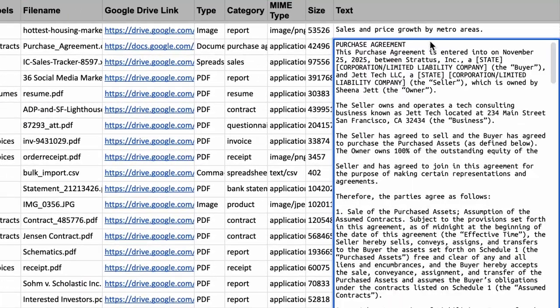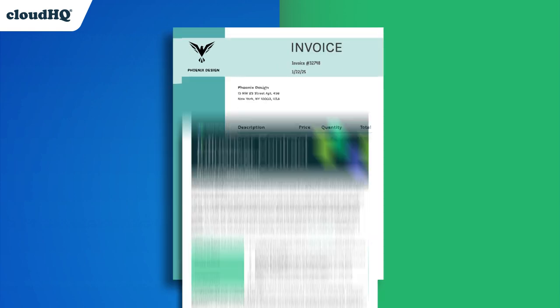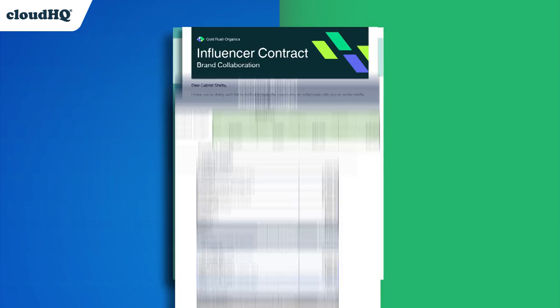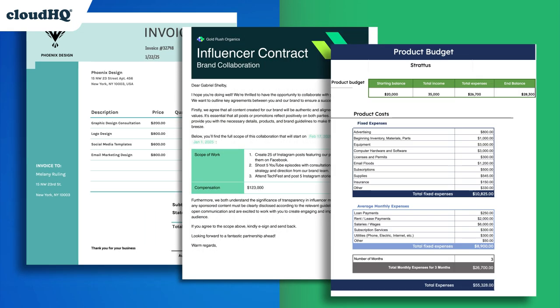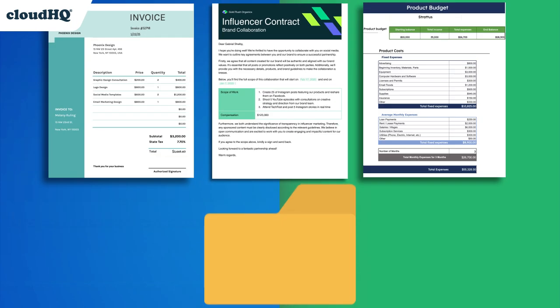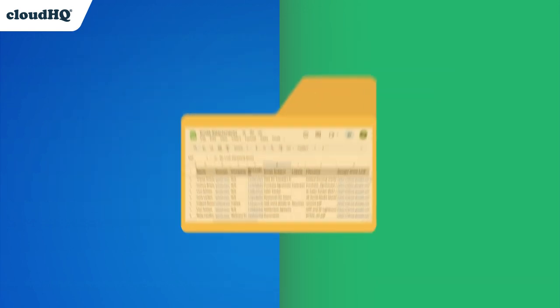Whether you're managing invoices, contracts, or important documents, Email Attachments Manager saves you time and keeps everything organized.